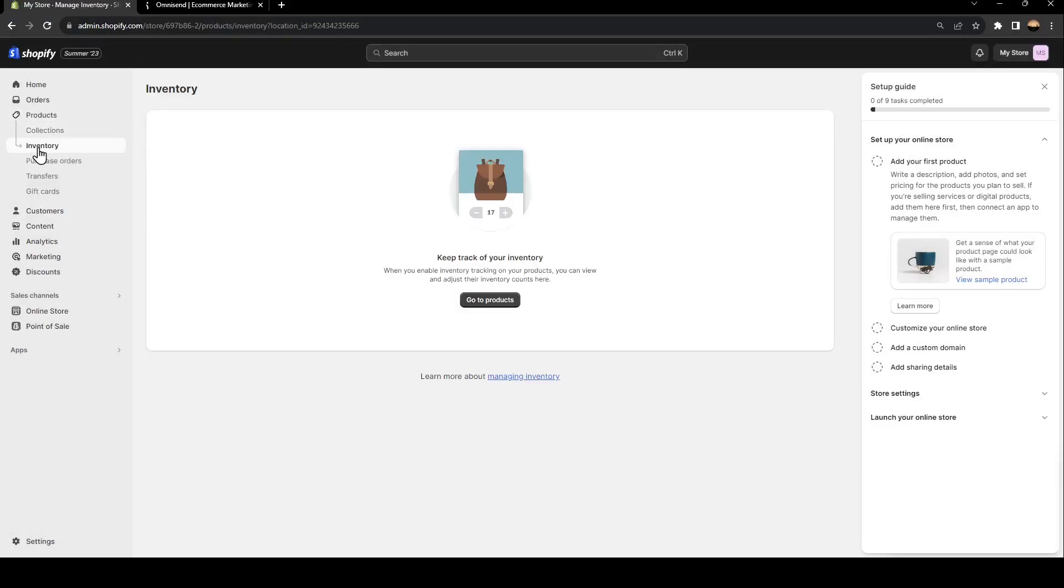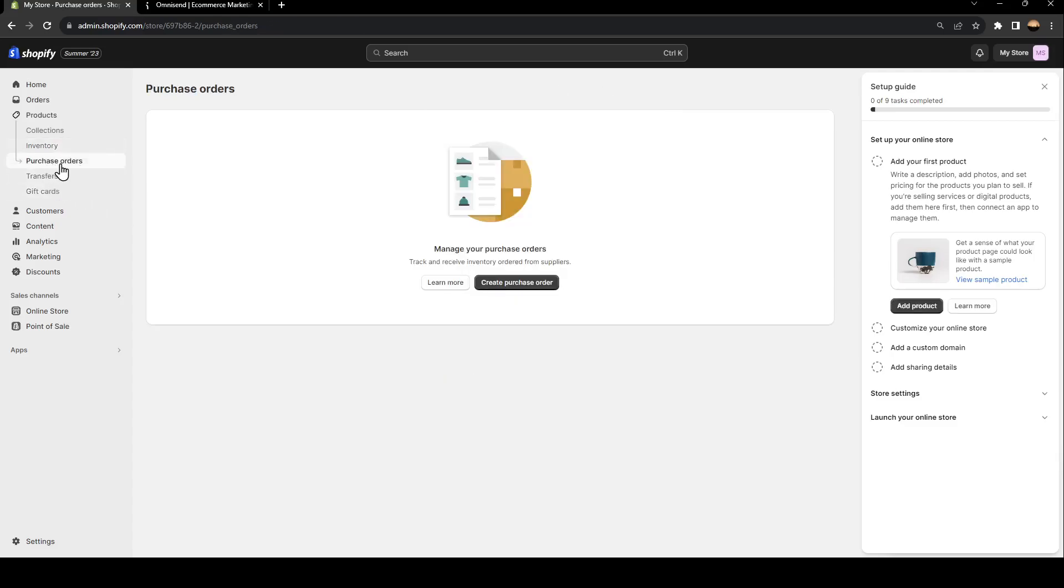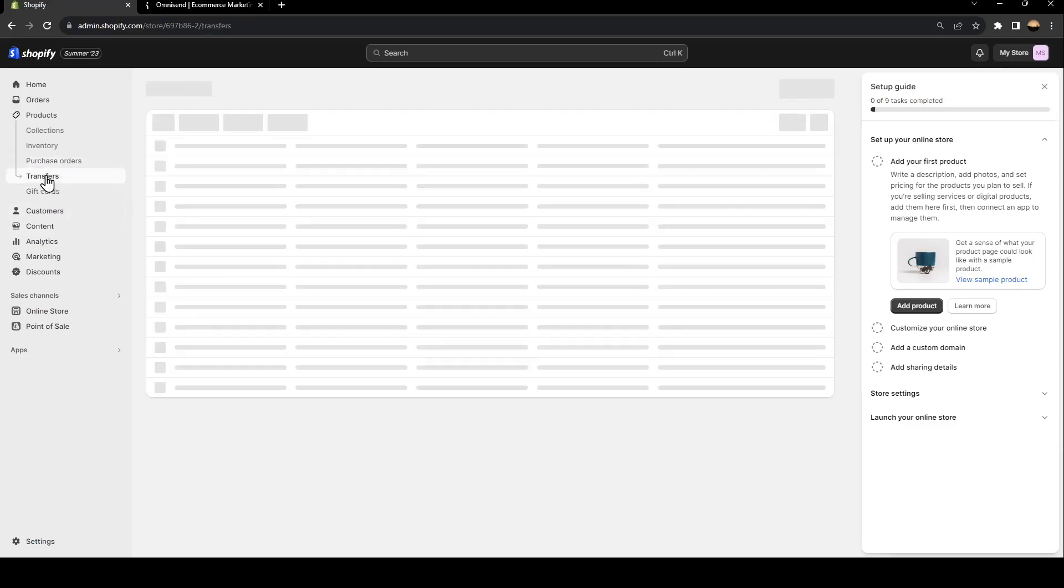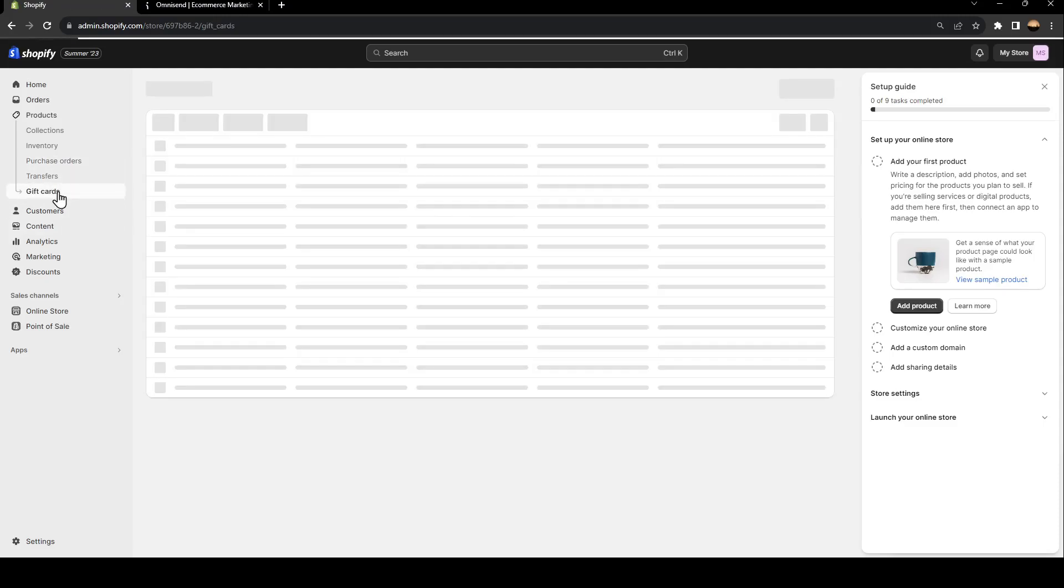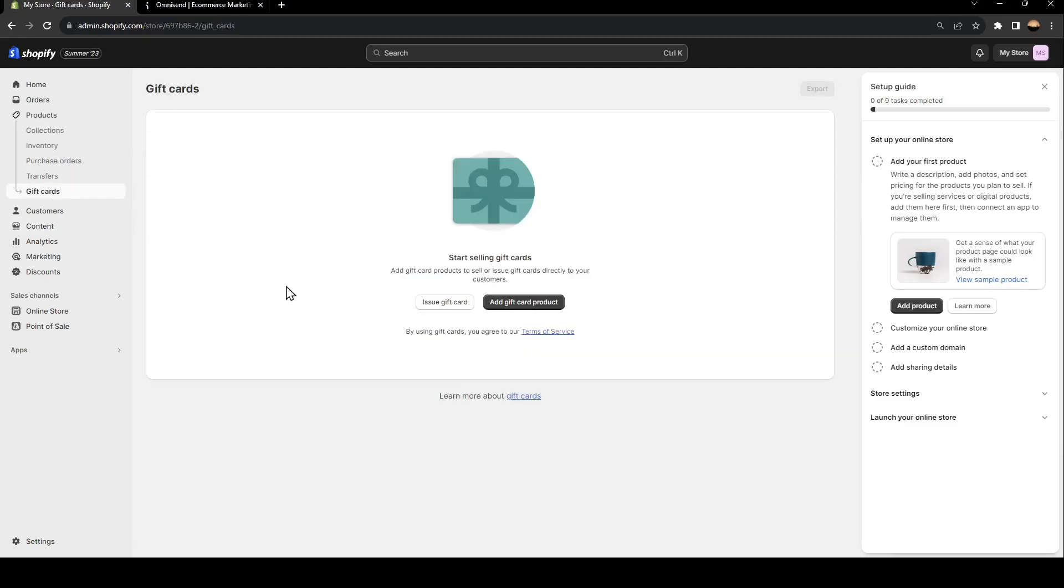If you go here to inventory, you can also keep track of your inventory. You can go to purchase orders and from here, you can manage all of the orders of your purchases, transfers, and lastly, the gift cards.